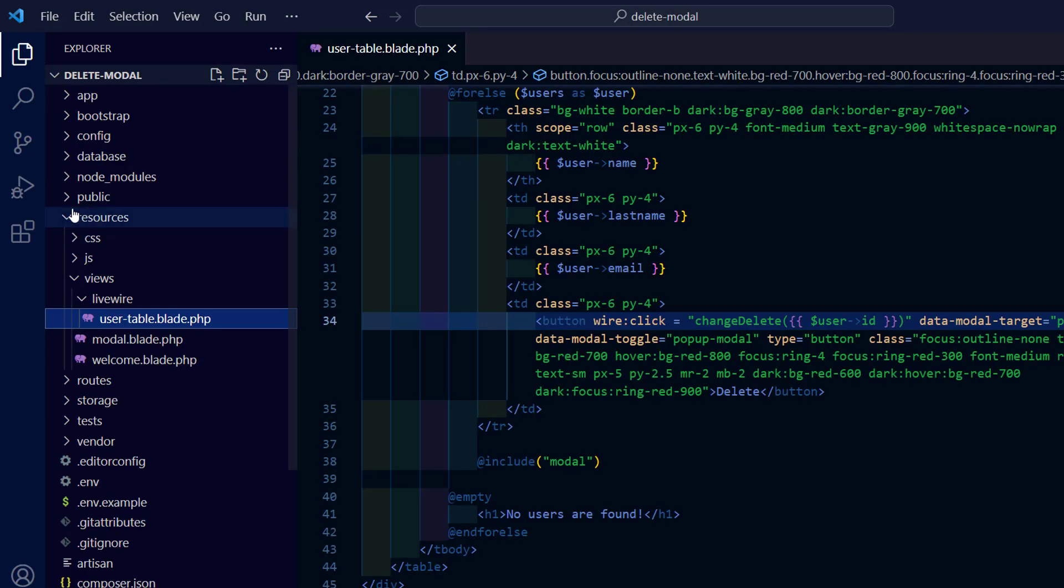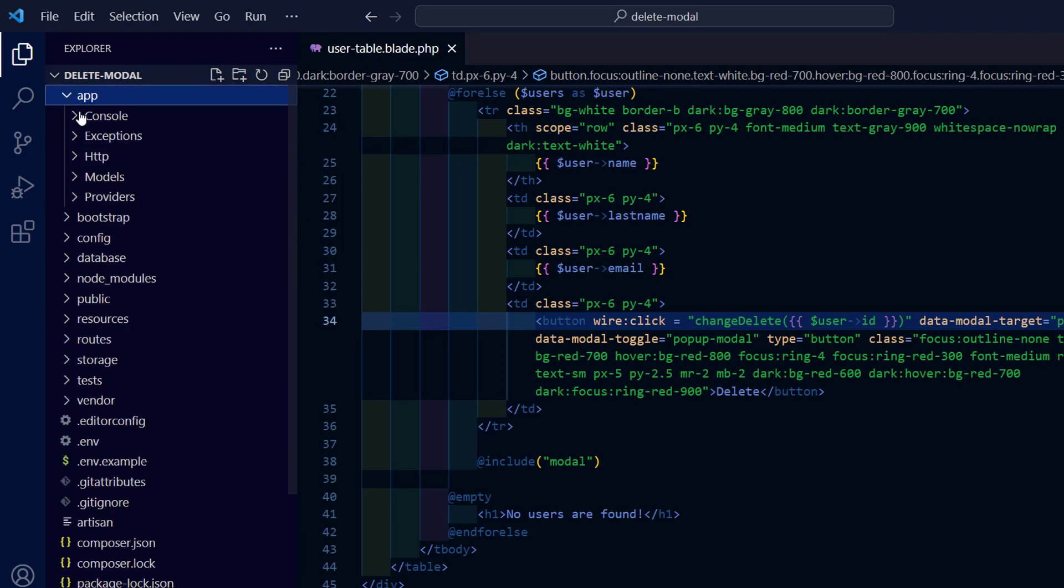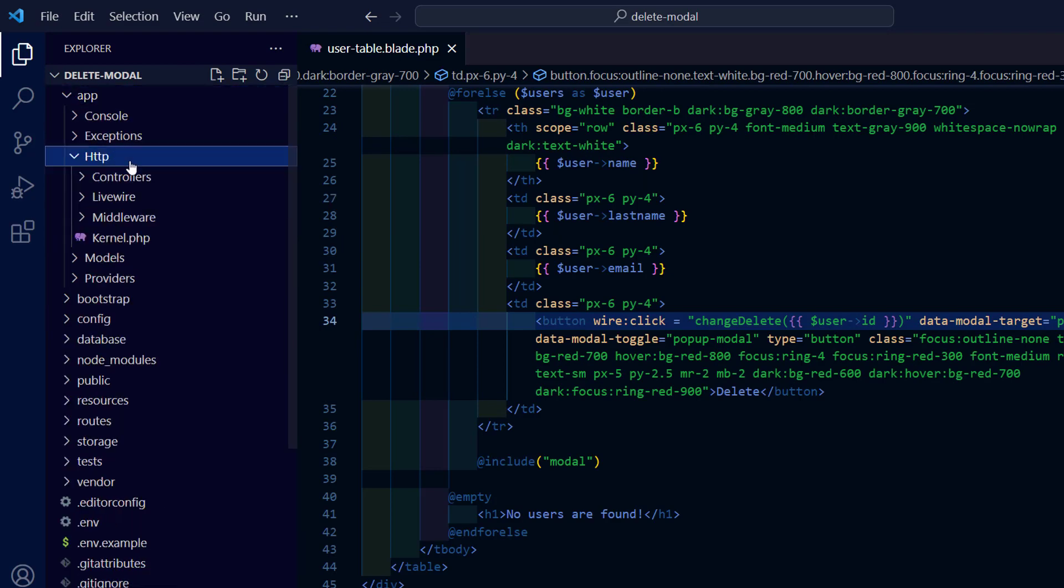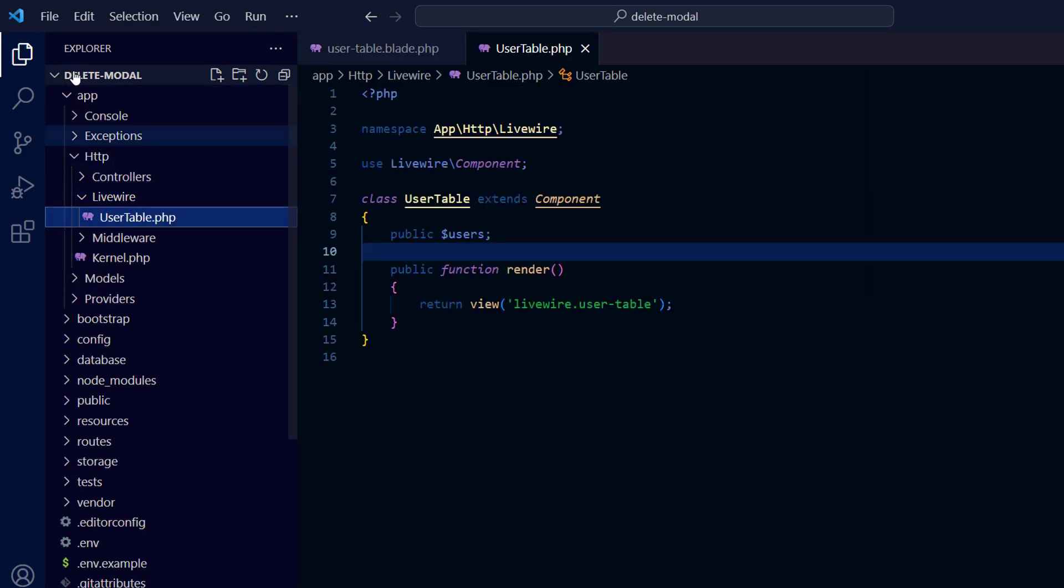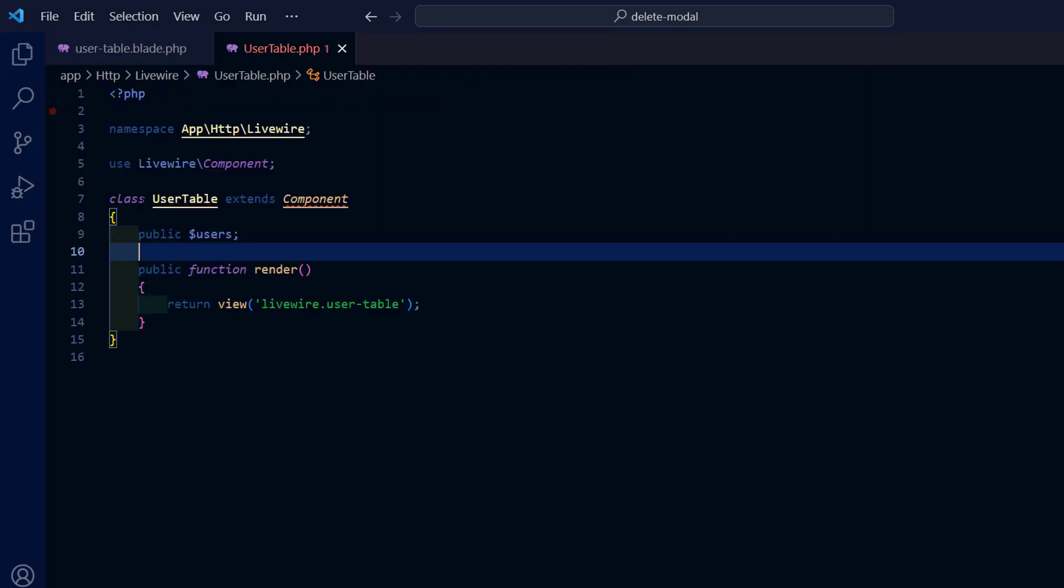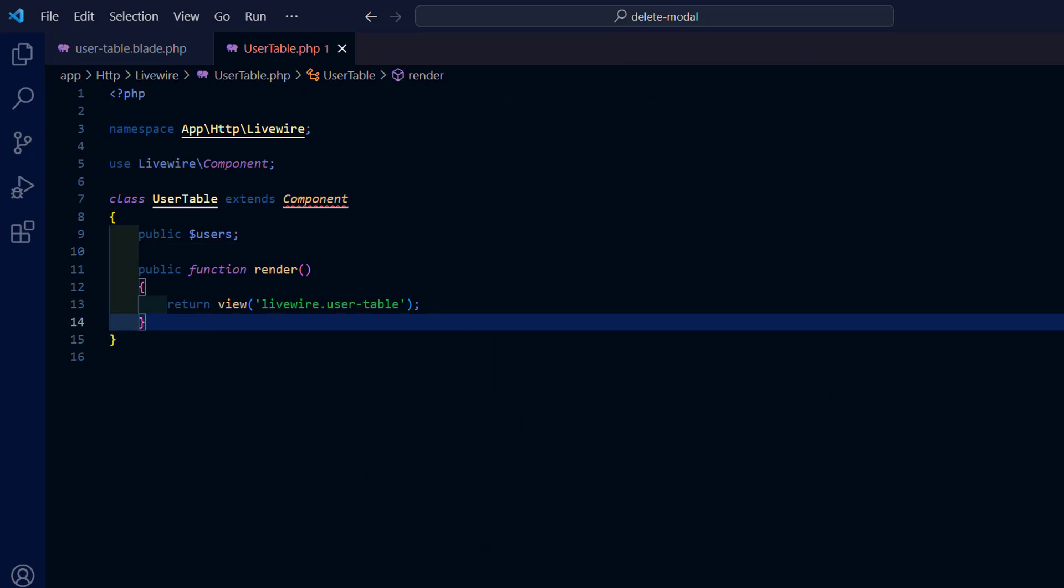Now add the method into the Livewire controller. And add a property for the selected user id and initiate it to 0.